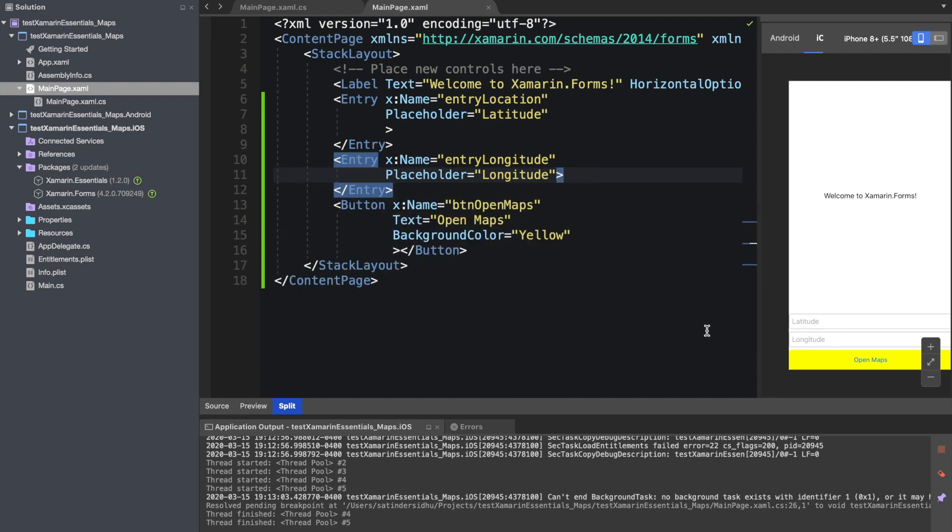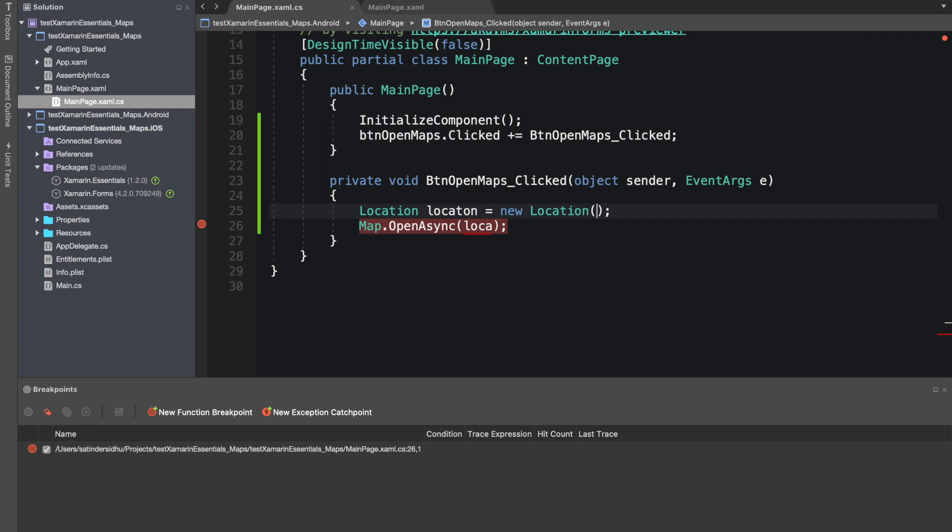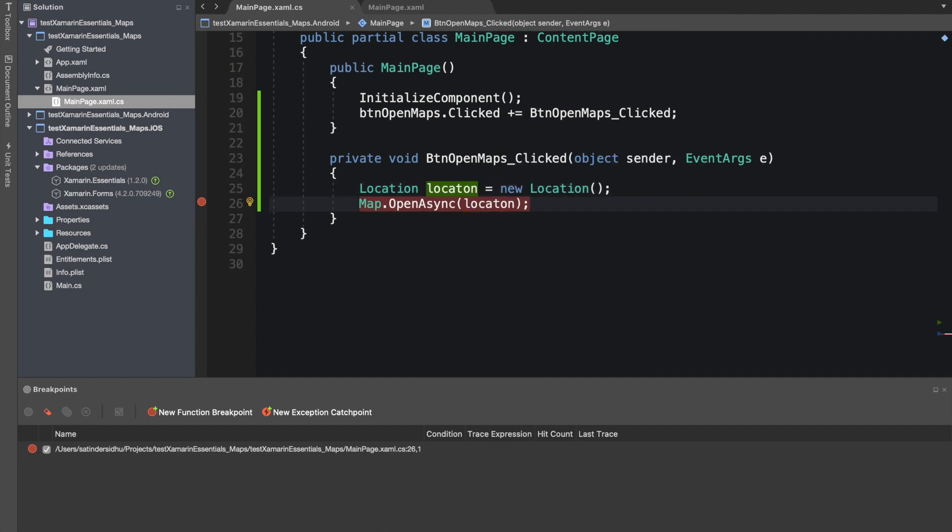The reason why I do these prefixes, they make your life easy later on when you want to access them from the code behind. So now we got two boxes here.